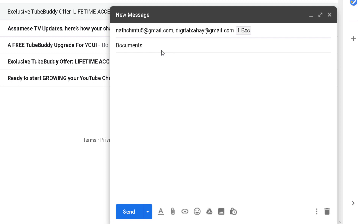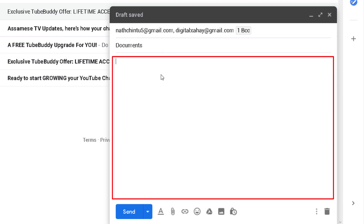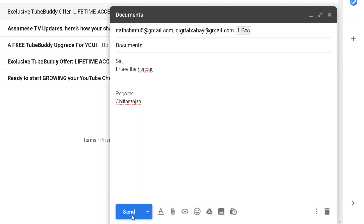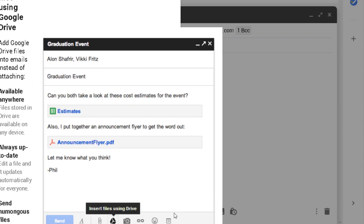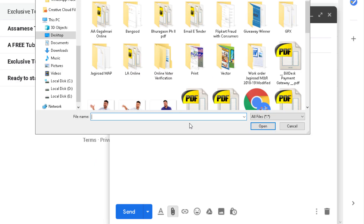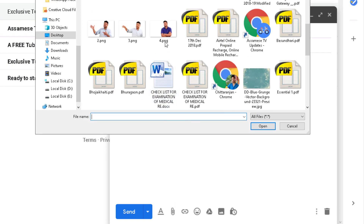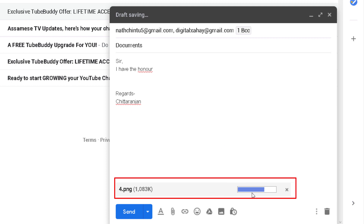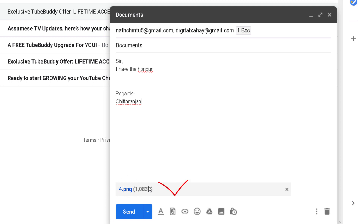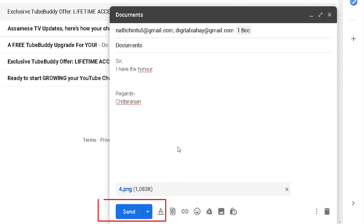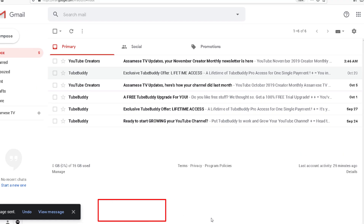After all, you have to complete your task. You can see your task here, and there are many options when you click to send. If you want to attach photos or documents to your email, click the attachment symbol button and select your file.